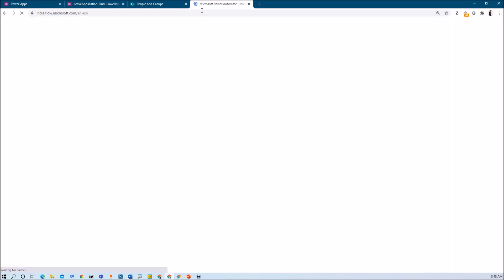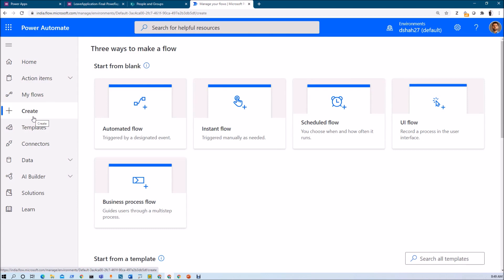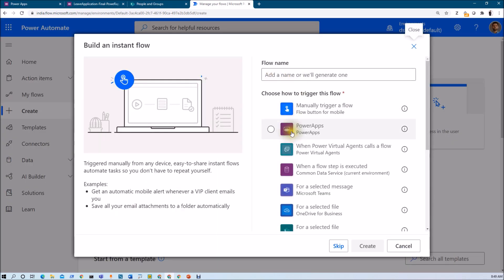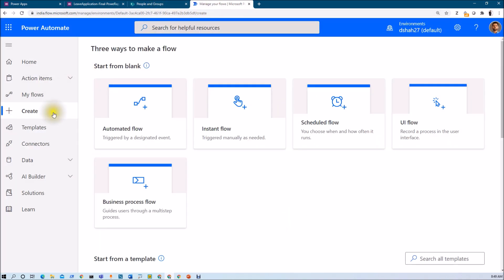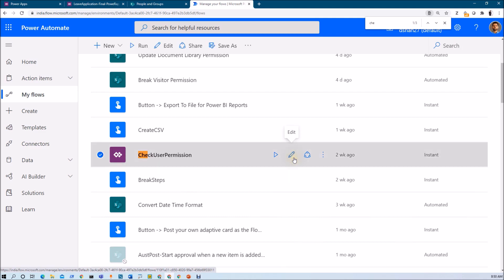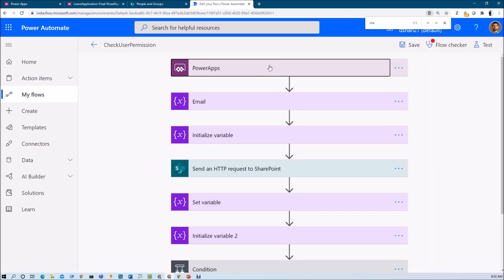Let me open flow.microsoft.com. We need to create an instant flow. I have already explained the procedure for how to create a flow, how to pass input parameters from PowerApps to a flow, and how to return a variable from a flow to PowerApps in the 17th part of this series — make sure you go through those concepts. I already created one flow called 'Check User Permission'. Let me just edit that flow and explain the procedure step by step.